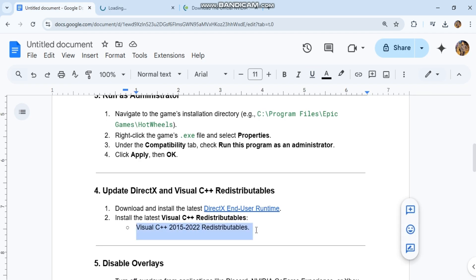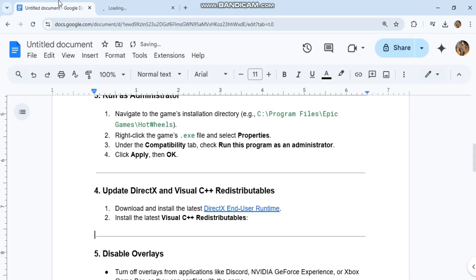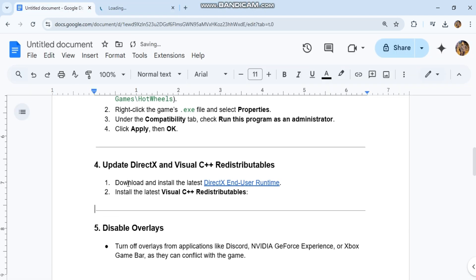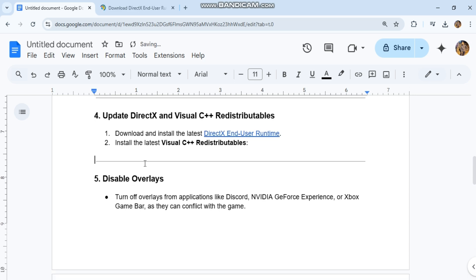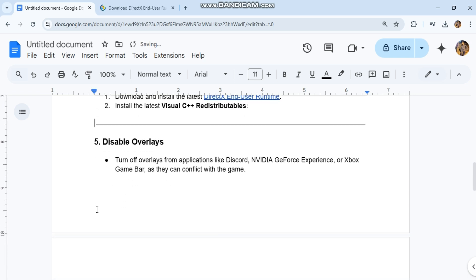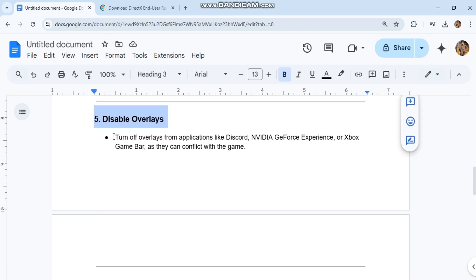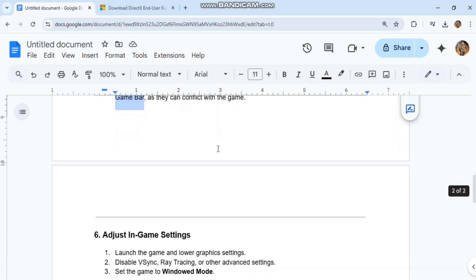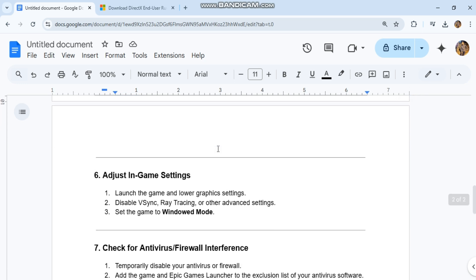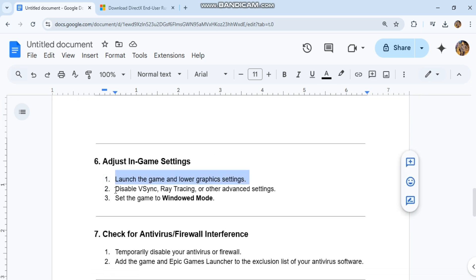Update DirectX and Visual C++ redistributables. Download and install the latest DirectX end-user runtimes from microsoft.com. Install the latest Visual C++ 2015 and 2020 redistributables, as they can conflict with the game.